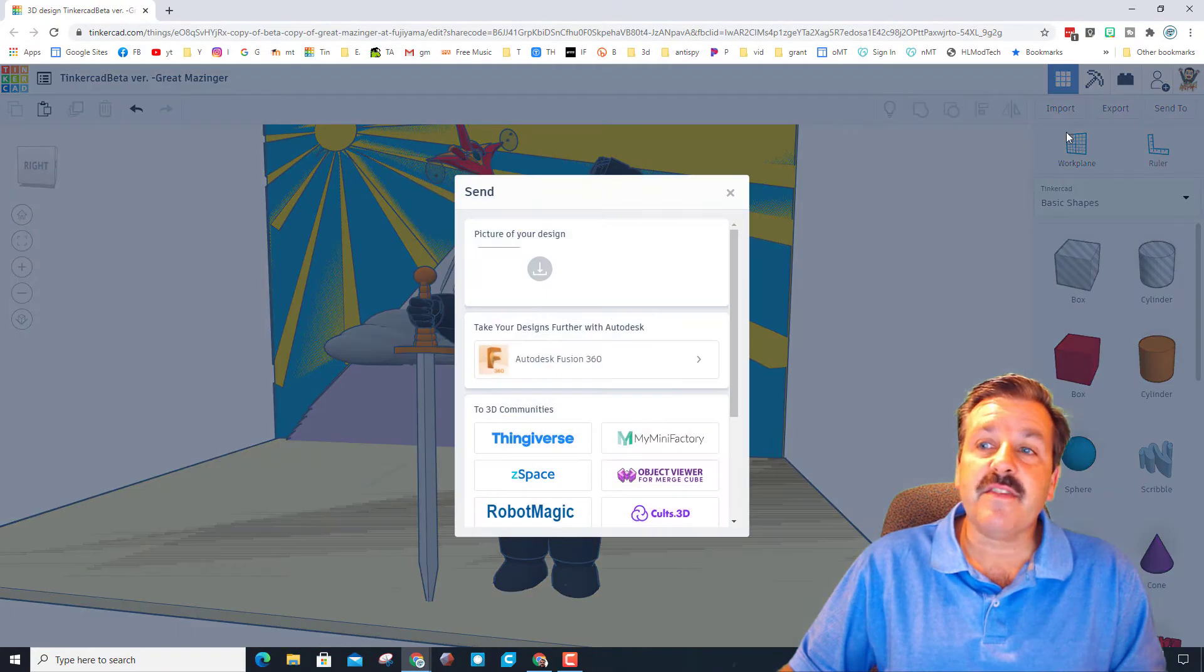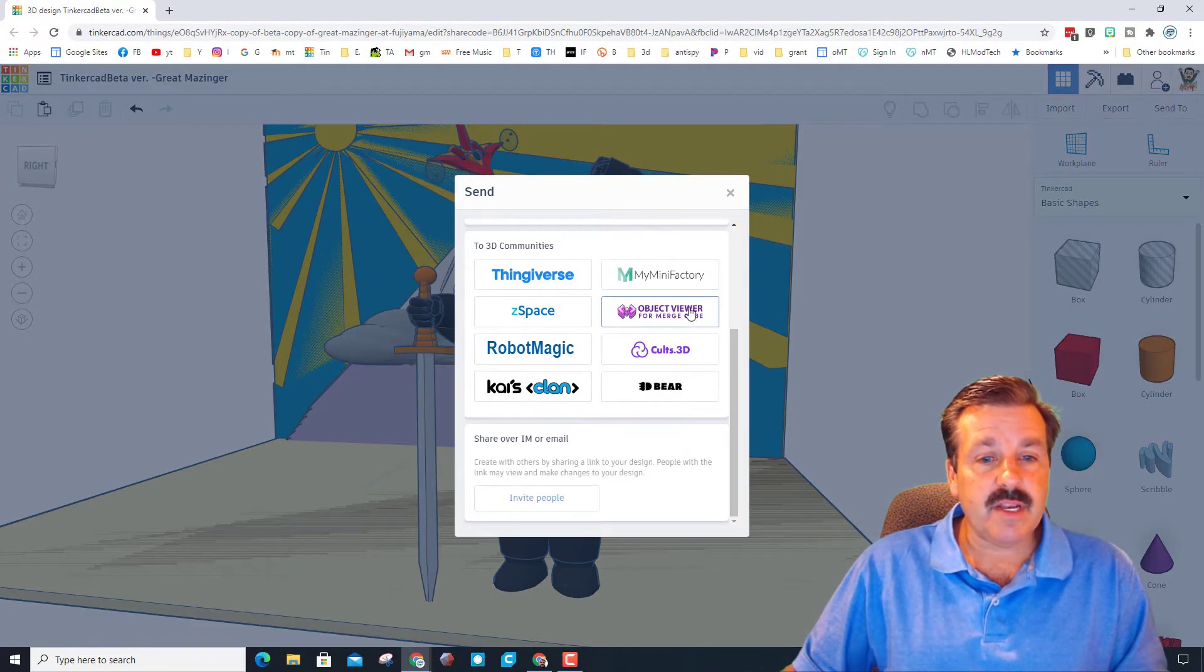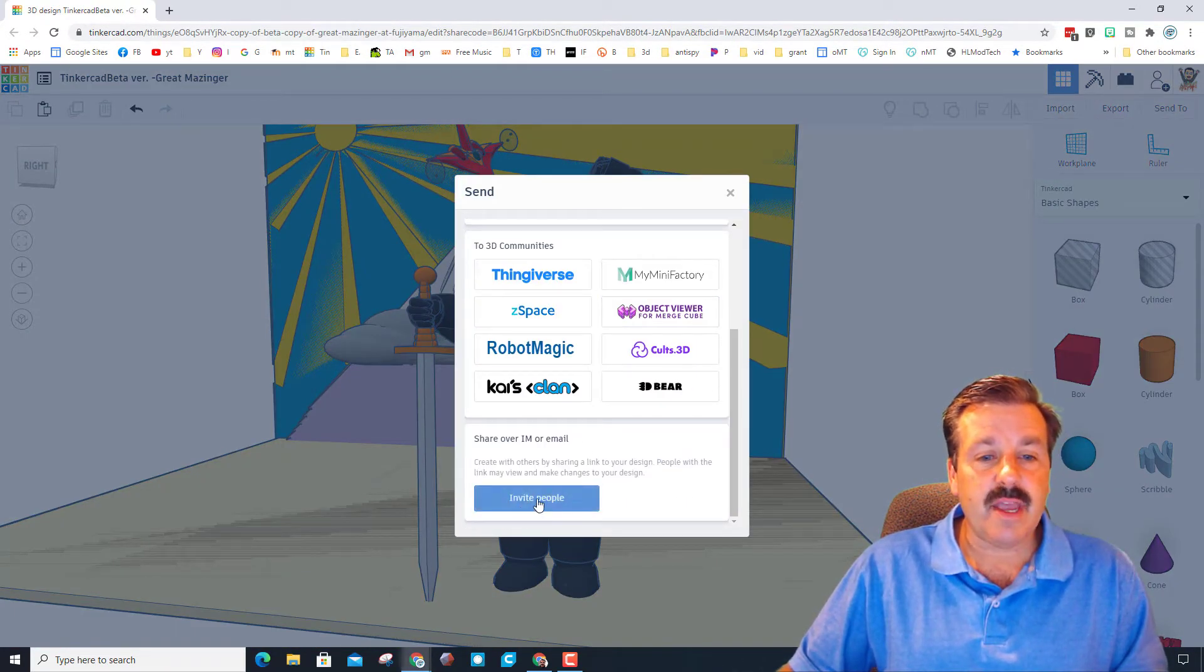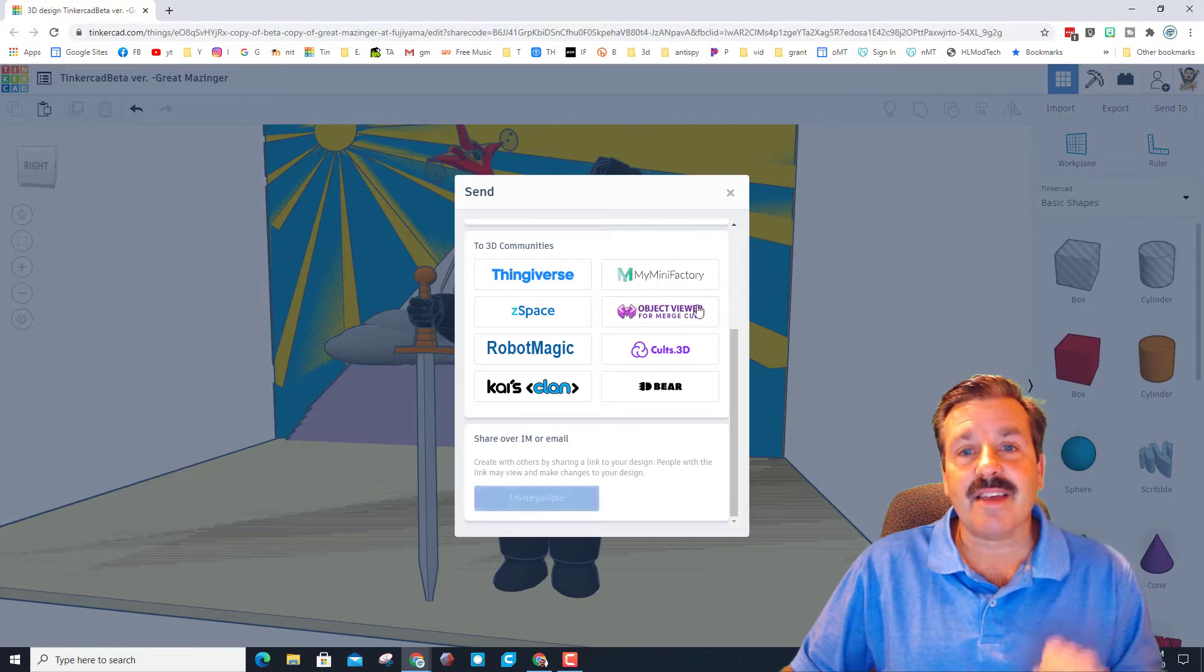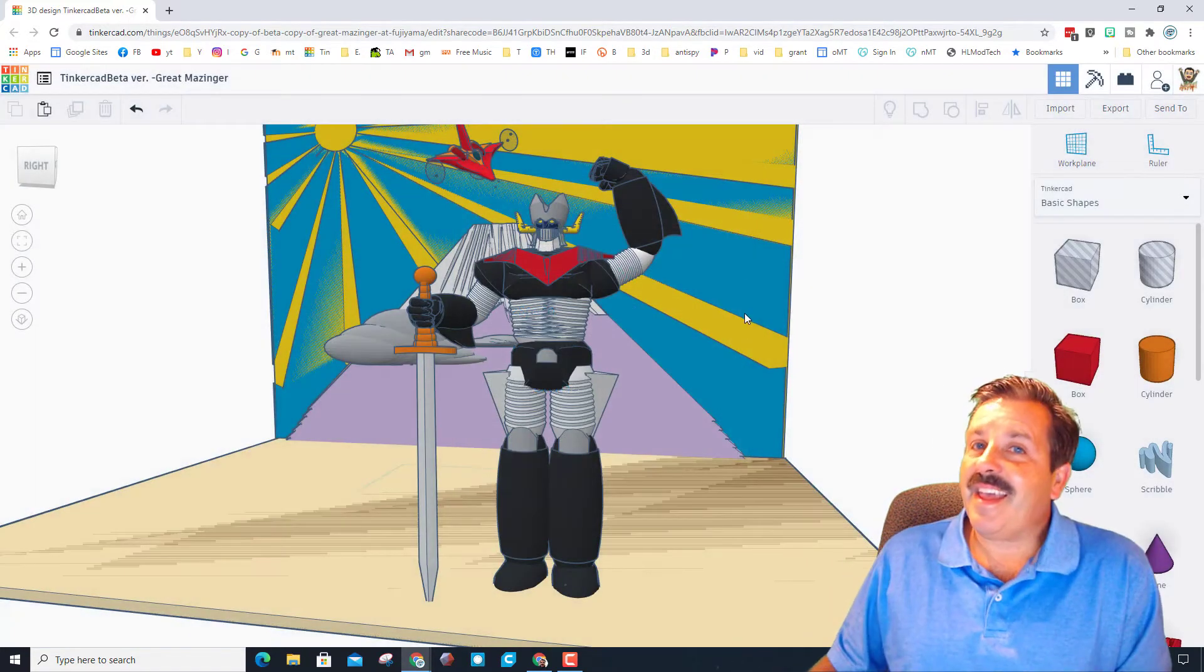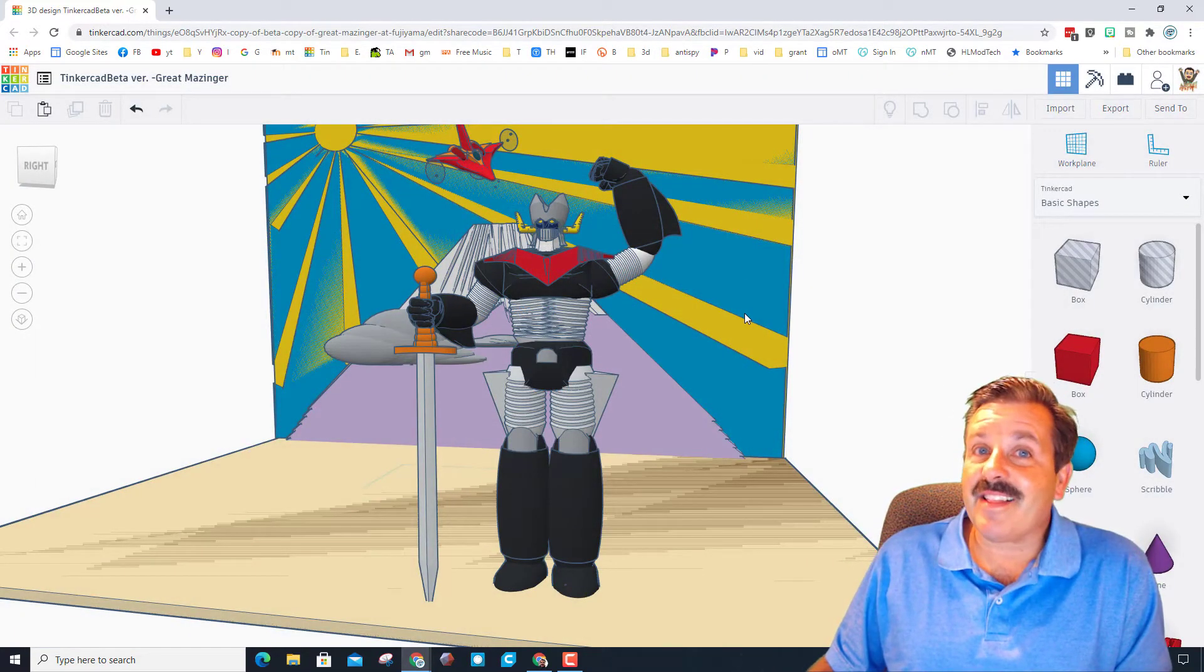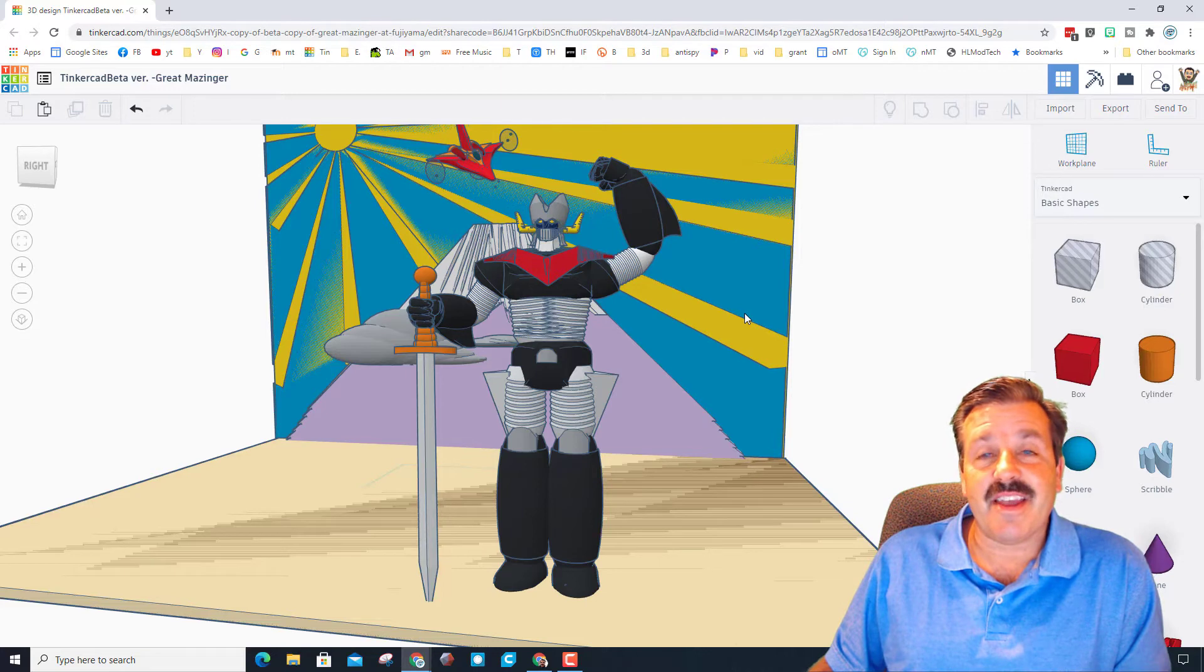And once again friends, don't forget if you make something awesome, you can hit send to and you can create a link and you can share it with me, and you may be the next person that I highlight on a Tinkercad Tuesday.